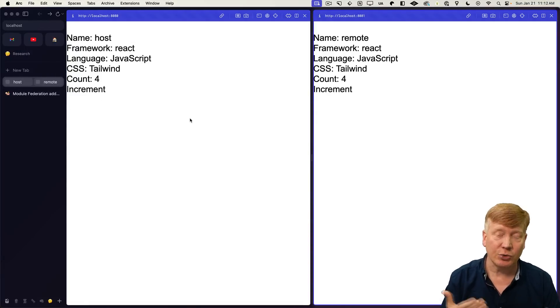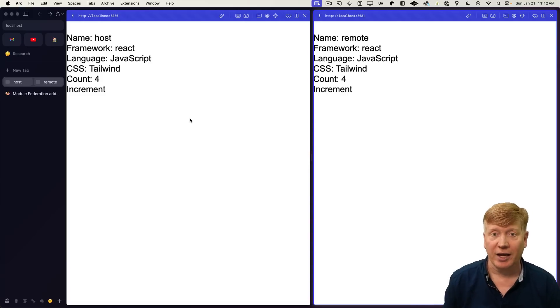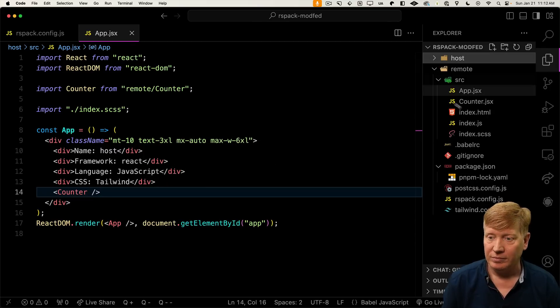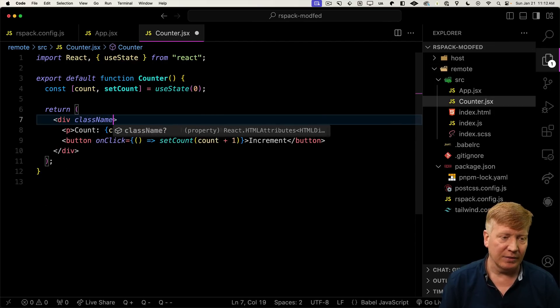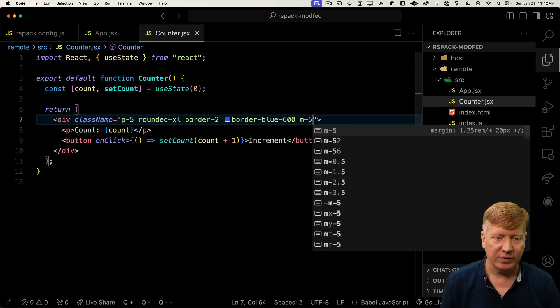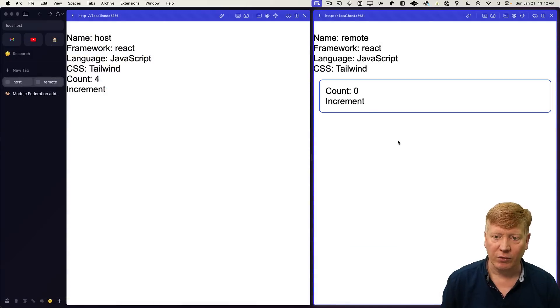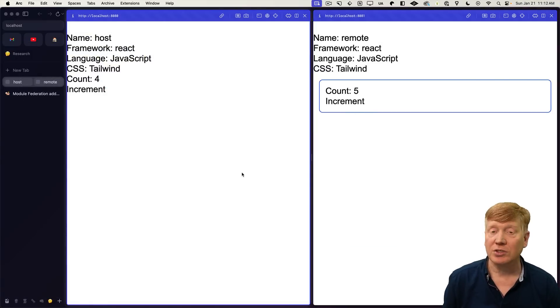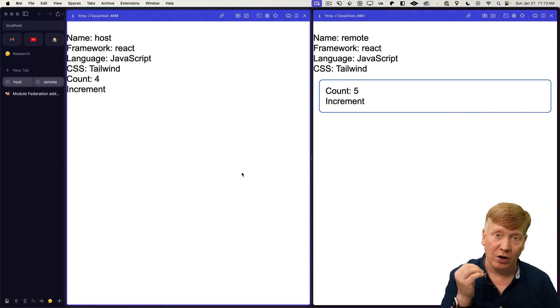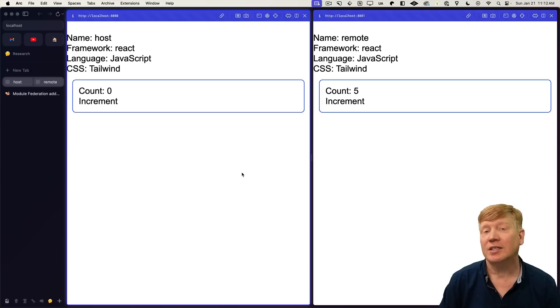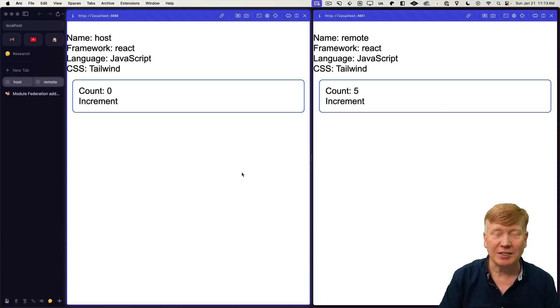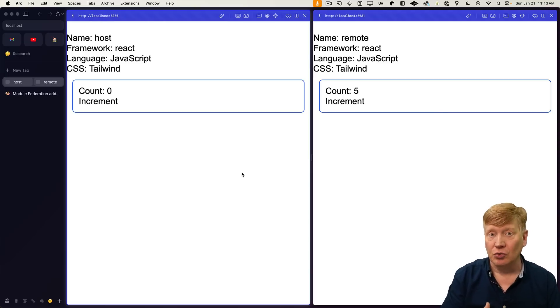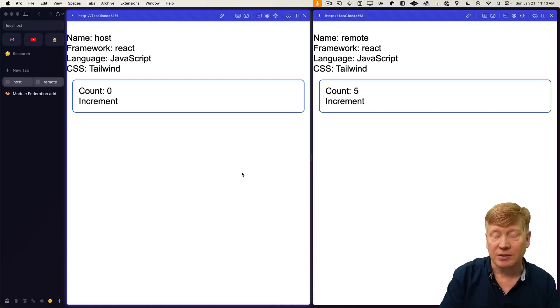Now let's make a quick change to our counter to demonstrate the runtime connection that we have here. We'll go into counter and add a little bit of tailwind. Let's hit save. If I go to 8081, hit refresh. Awesome. Now we can see our changes. Let's go over to 8080. Because we are runtime connected, I just have to hit refresh and we get the new version of the code.